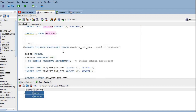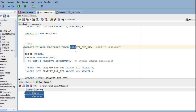Now let us look at the private temporary table. As mentioned, the name of a private temporary table must start with ORA dollar sign. This keyword is mandatory when creating a private temporary table so that Oracle will understand it is a private temporary table.